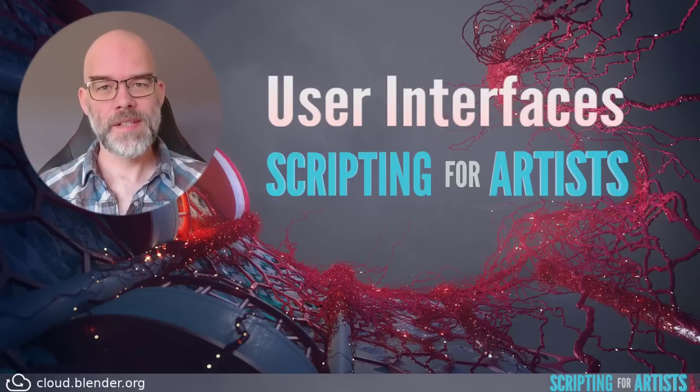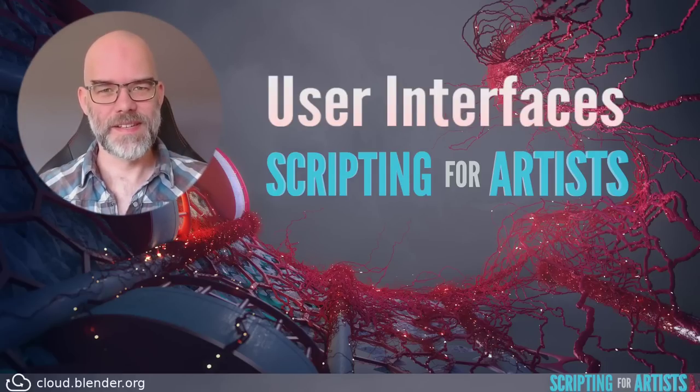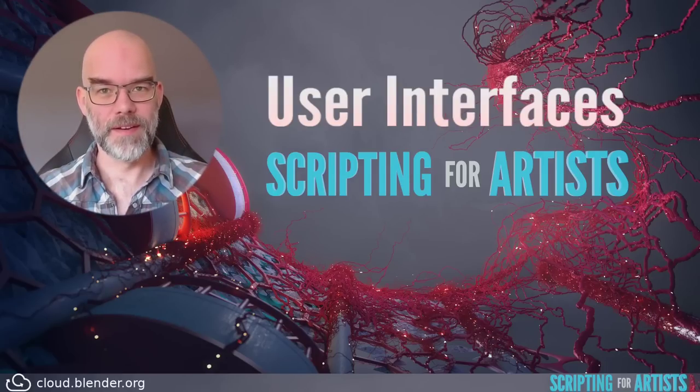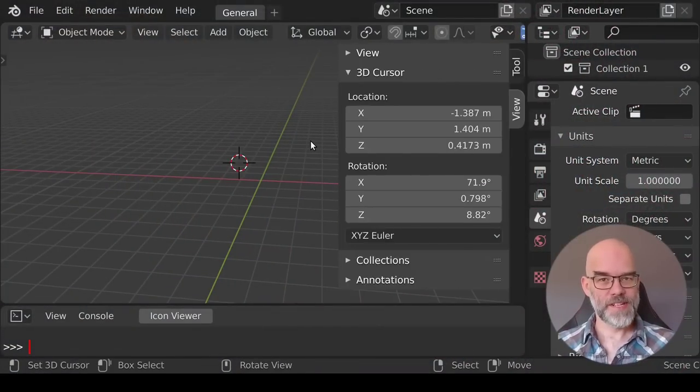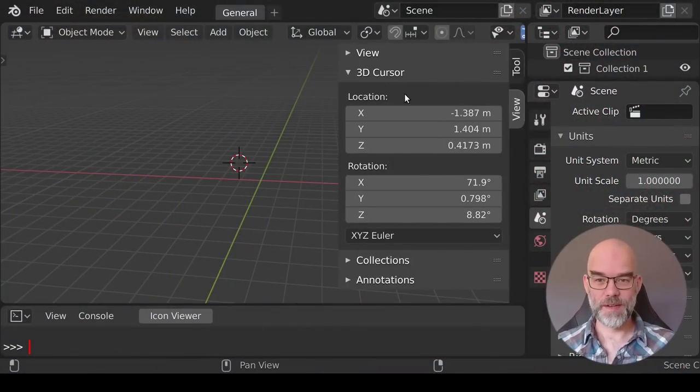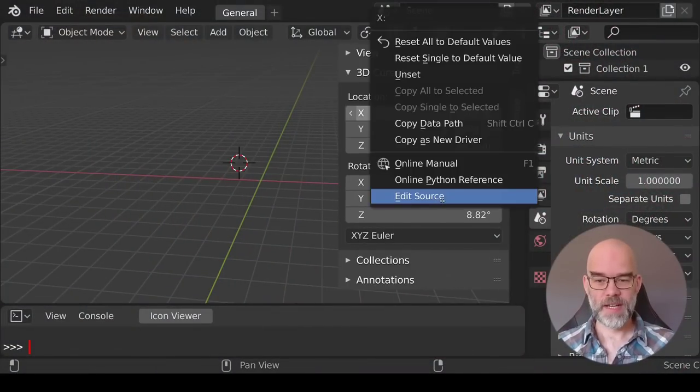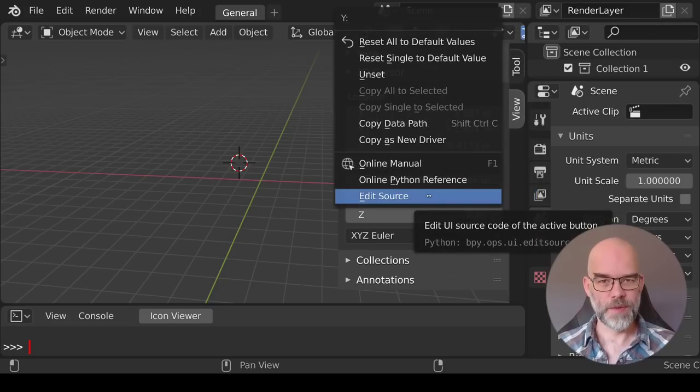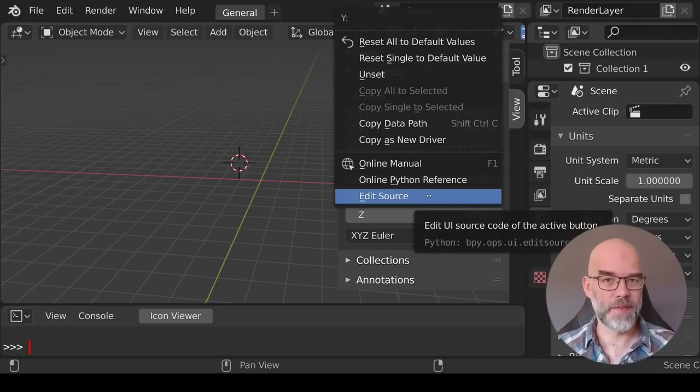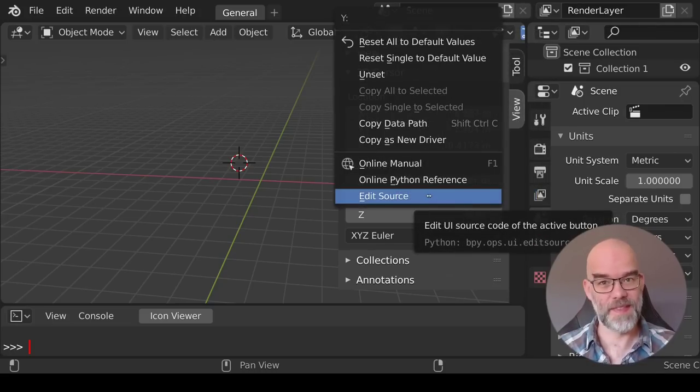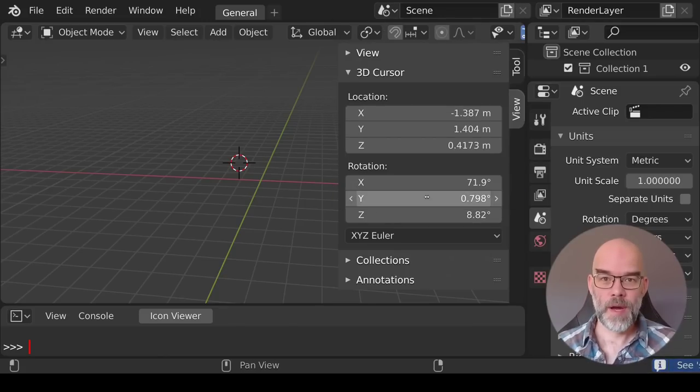And finally we'll look at adding your own operators to existing menus in Blender. Before we make your own let's take a look at existing panels in Blender. In the 3D viewport press N to show the panels and then let's look at the 3D cursor panel. Right click and choose edit source. If you don't see the edit source option go to preferences, interface and enable developer extras in Python tooltips and then it should show up. So let's see what happens if we click it.